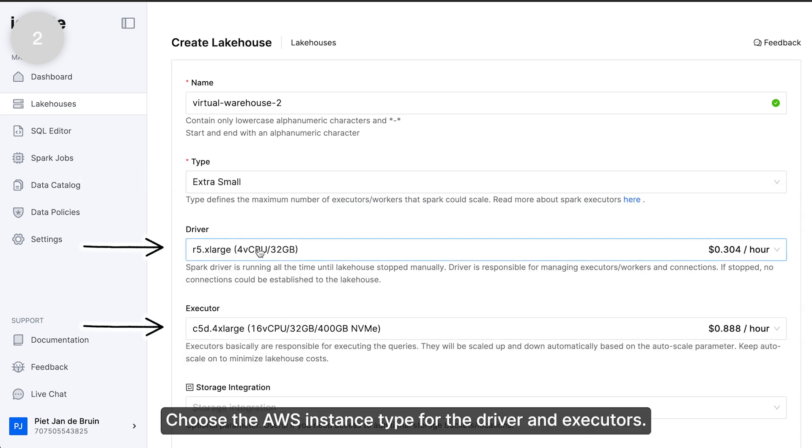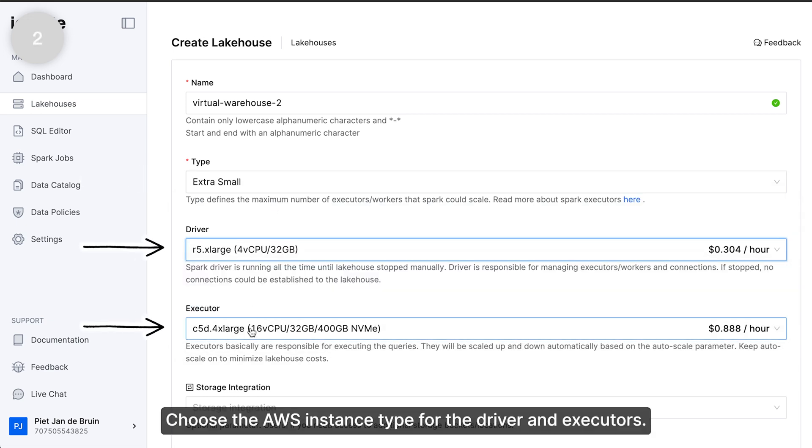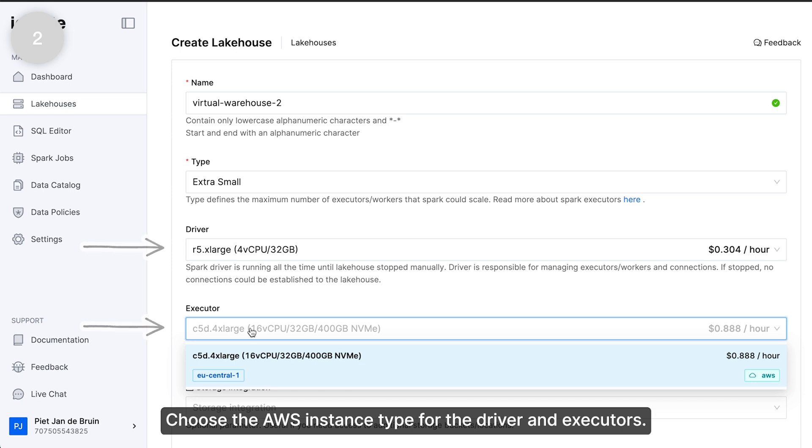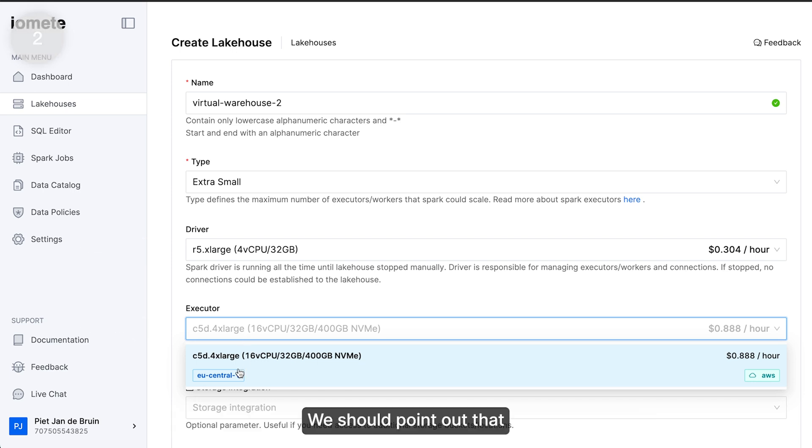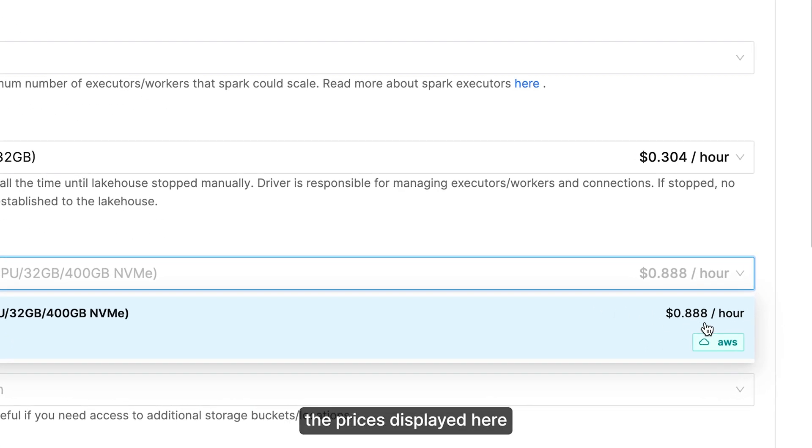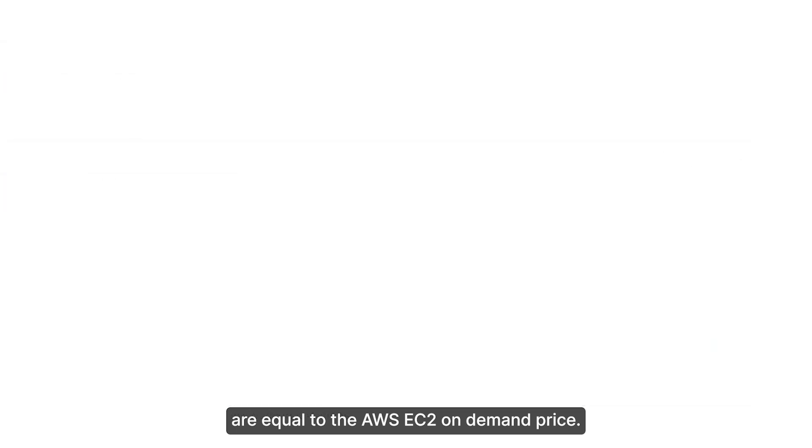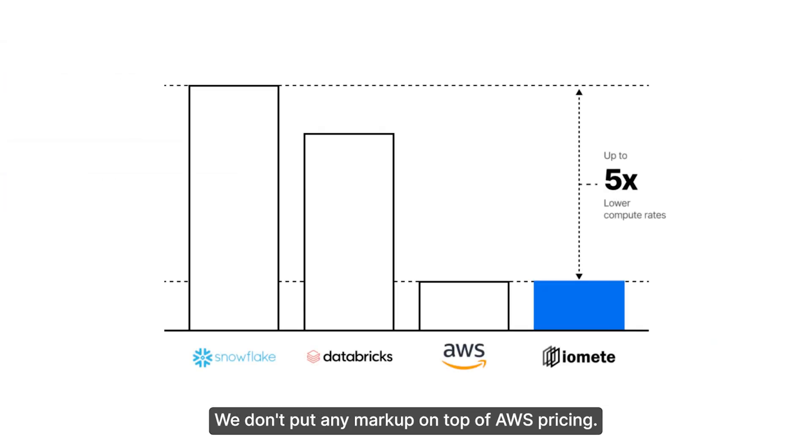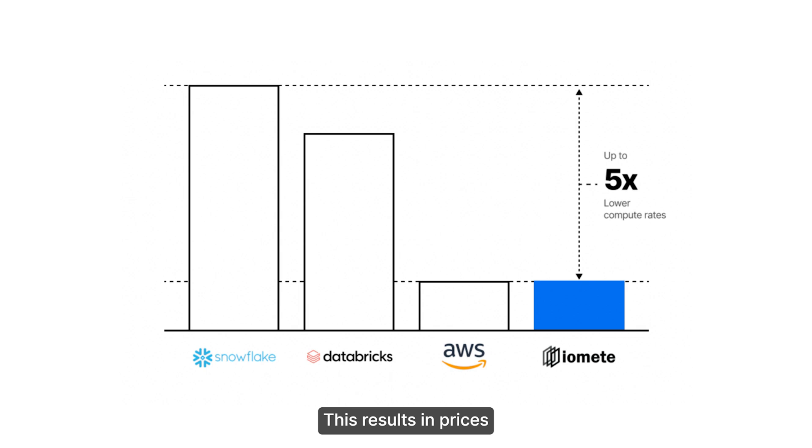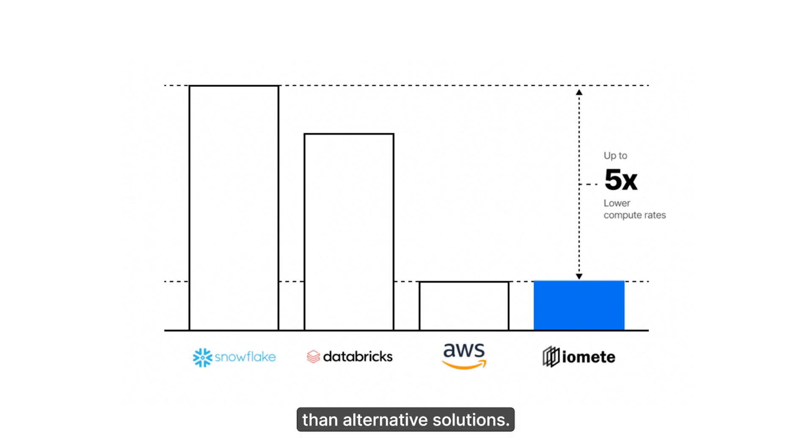Step two: Choose the AWS instance type for the driver and executors. We should point out that the prices displayed here are equal to the AWS EC2 on-demand price. We don't put any markup on top of AWS pricing. This results in prices that are 60 to 80 percent lower than alternative solutions.